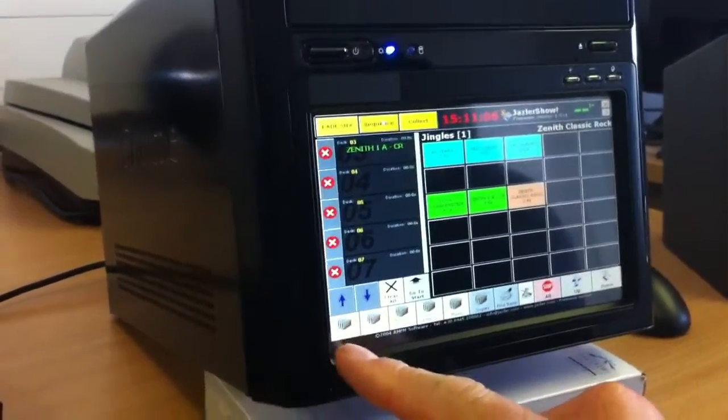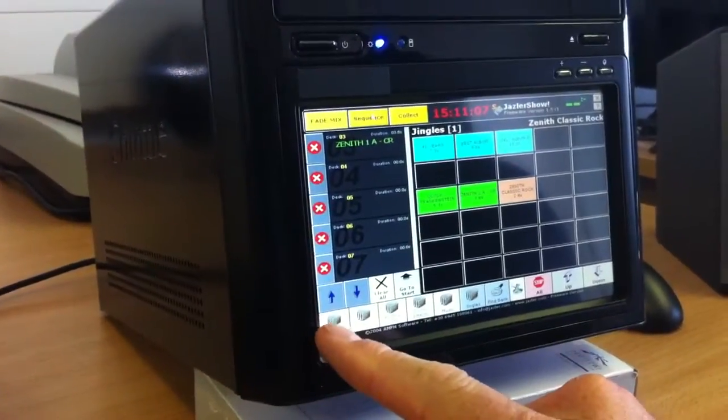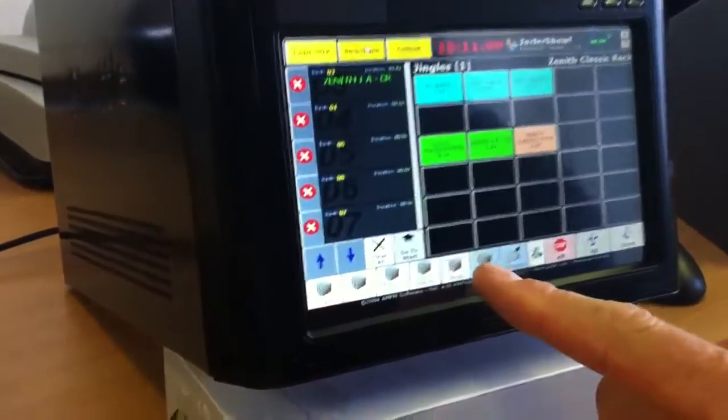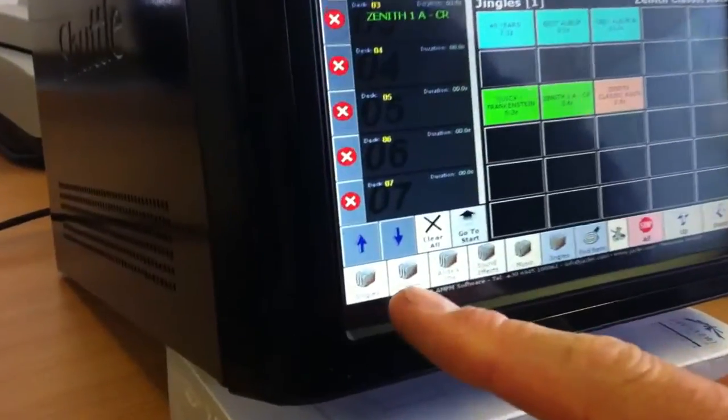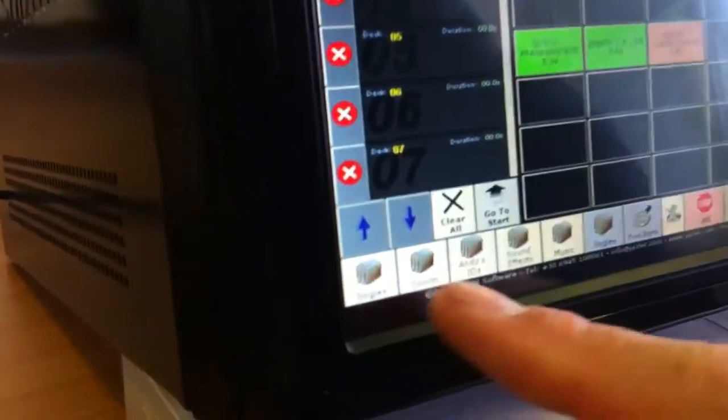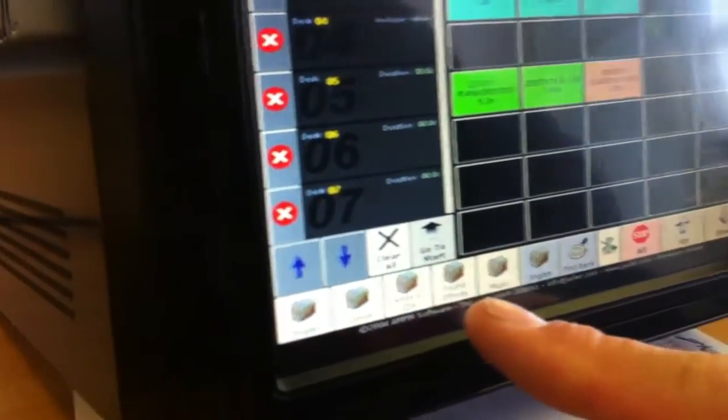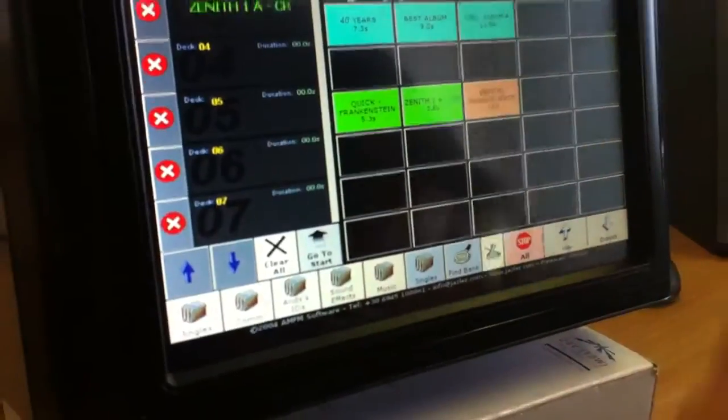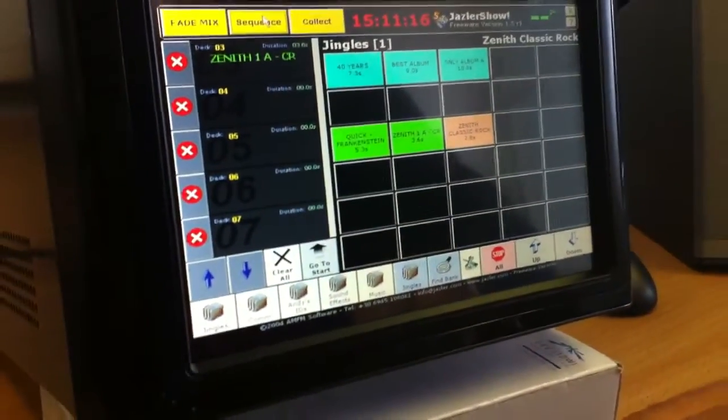Down here at the bottom, we've got these folders and you can label those different things. I've got them labeled jingles, commercials, Andy's IDs, sound effects, and music. You can label them anything you like.